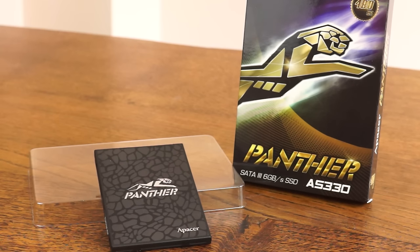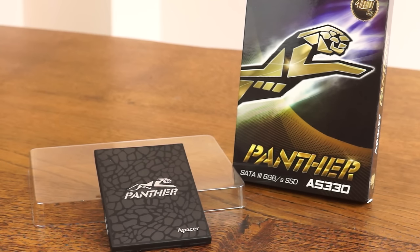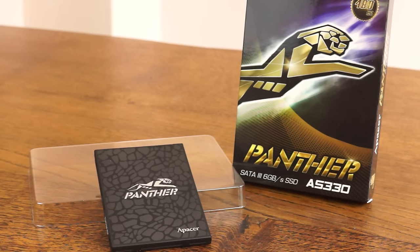That's pretty much the specs and stats. Pretty standard form factor for an SSD. We've gone over those speeds, so let's take a look at some benchmarking.